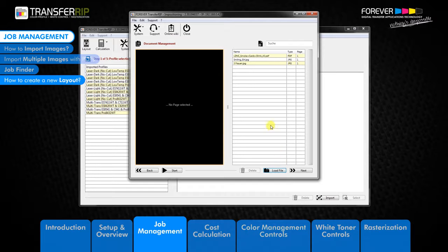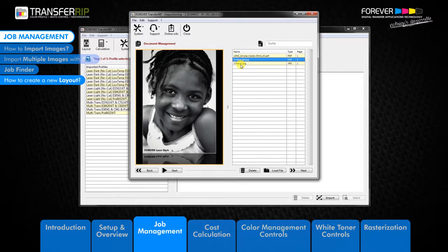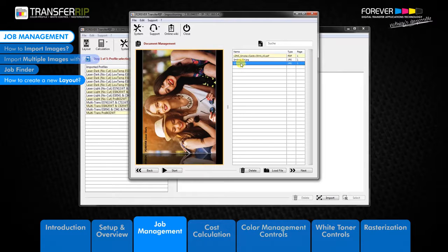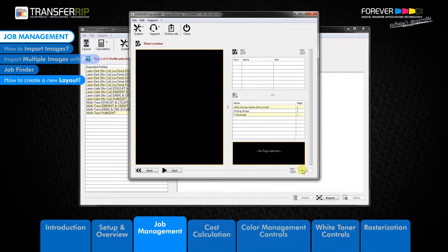You can see that the images now appear in the document management list — these images will be saved here permanently. Clicking on each image in the job list will activate the preview window on the left. You can remove images from this list by selecting the image and clicking delete. Check that all your images are correct before proceeding. Once you have finished importing all your images, click next to progress to the sheet creation window.